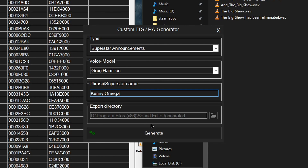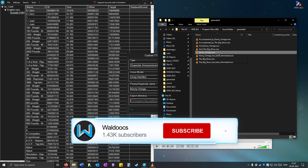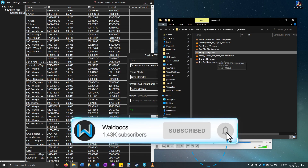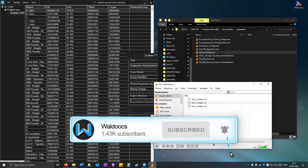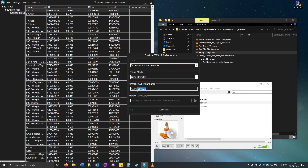For example, if you want Kenny Omega, type that in and then click Generate. You can try it out to see if it says it correctly: 'Kenny Omega.' It kind of sounds weird at the end, so you can also try changing up the phrase to get a better result.